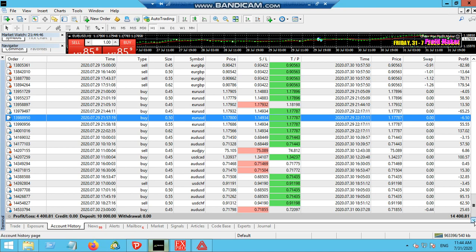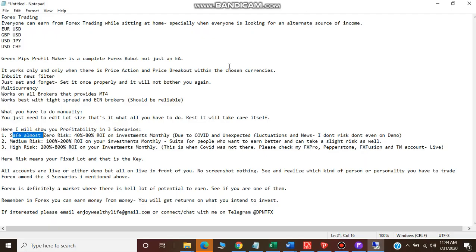You can see every trade has been opened and closed by this robot. This is the result of one month - we gained a profit of 4,400 US dollars. That is almost 44 percent, so this is what I mentioned about very safe.